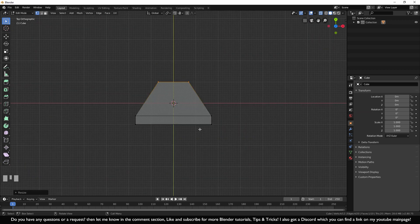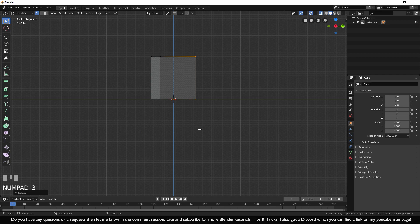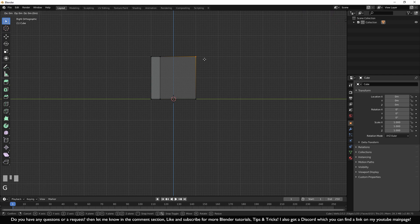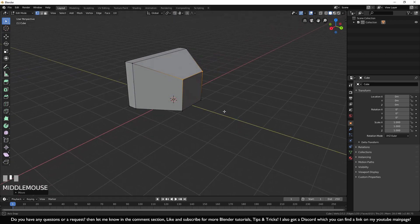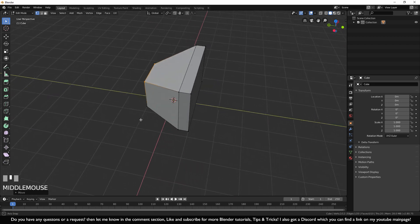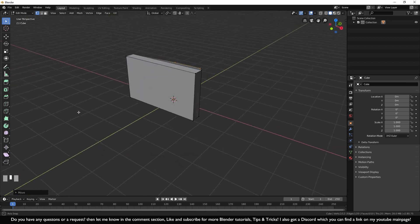We're almost done with the basic shape. Go to side view with Numpad 3, press Alt+A to unselect everything, then select the top vertices. Press G, Z, hold Ctrl, and move them up a bit. Now turn X-ray off and press the middle mouse button to rotate around. You can see we now have a basic shape for our television.